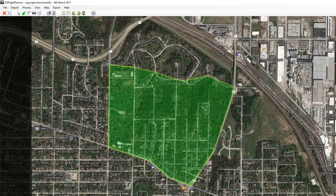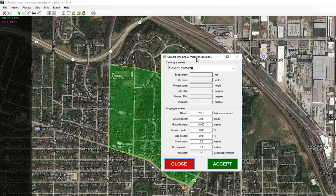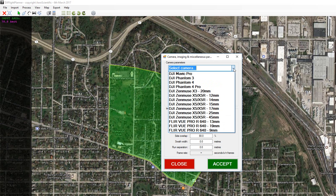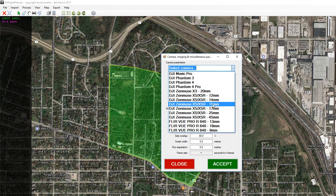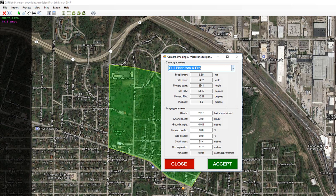When I'm done, just press the Enter key and that brings up the camera and imaging dialog. From the drop-down list choose your DJI drone and sensor. You don't need to change the top section — this is all the sensor information specific to that drone — but you can change any of the values down here.